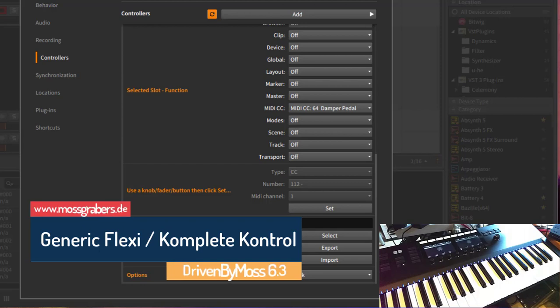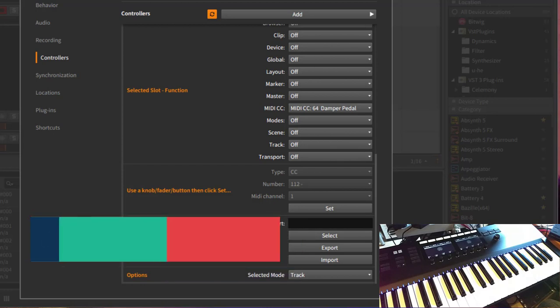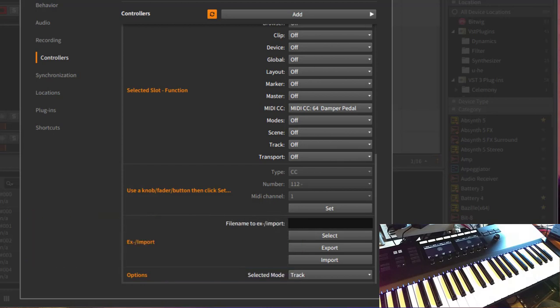Hello and back again to more information about controllers, especially now that Bitwig 6.3 is out. We get some new features for the Generic Flexi and for the Complete Control series. Let's start off with the Generic Flexi.